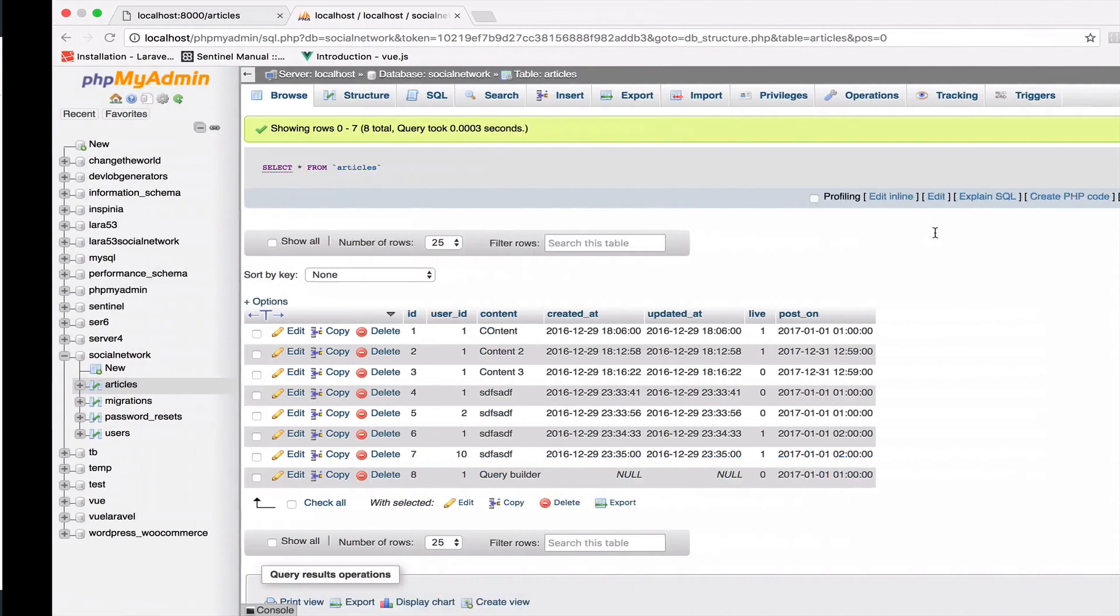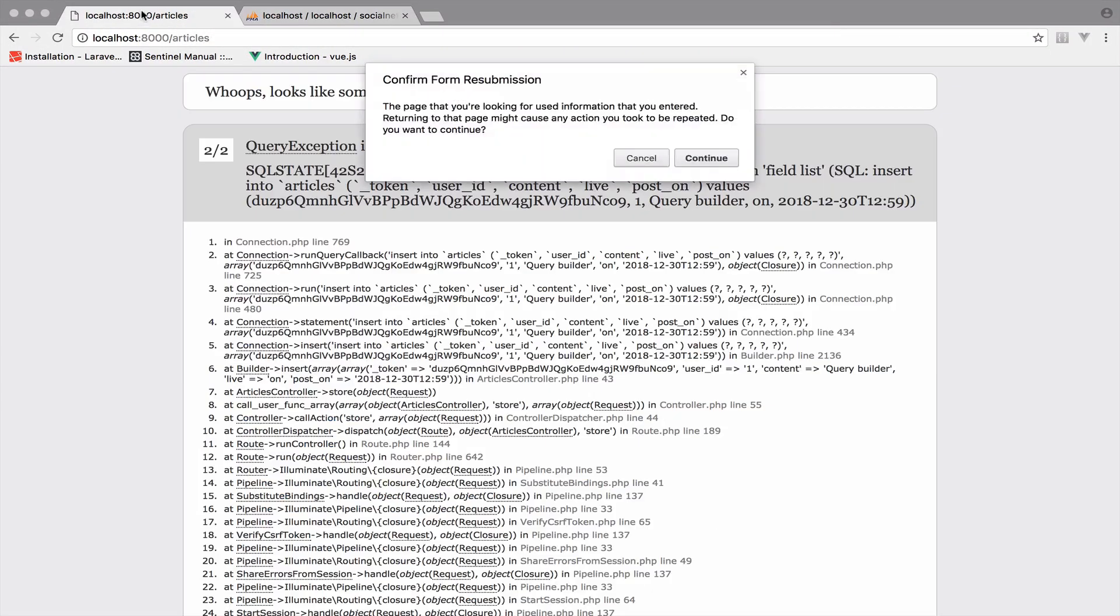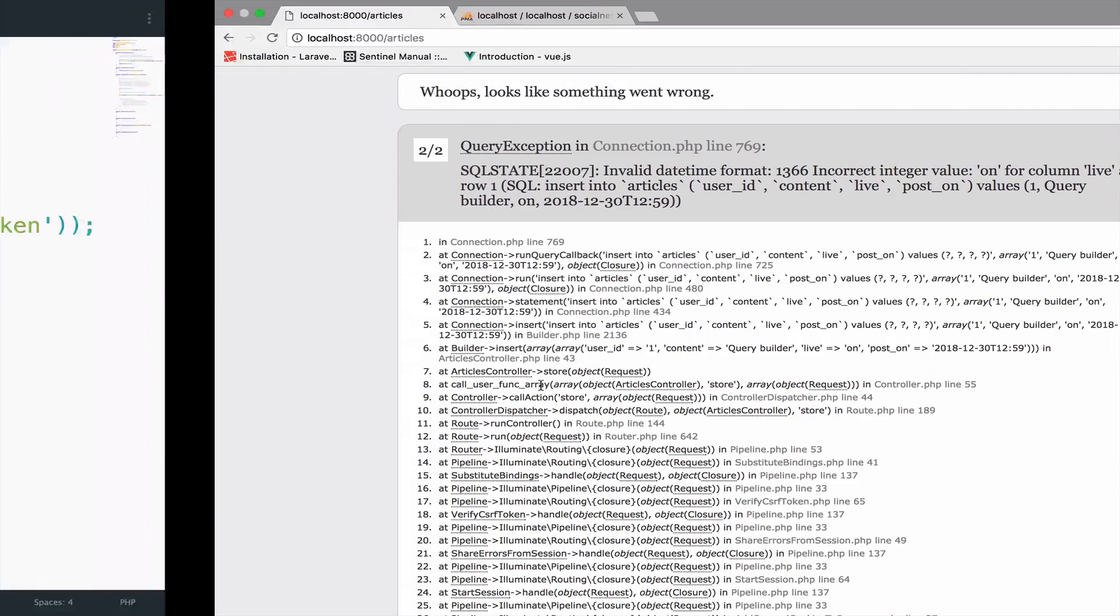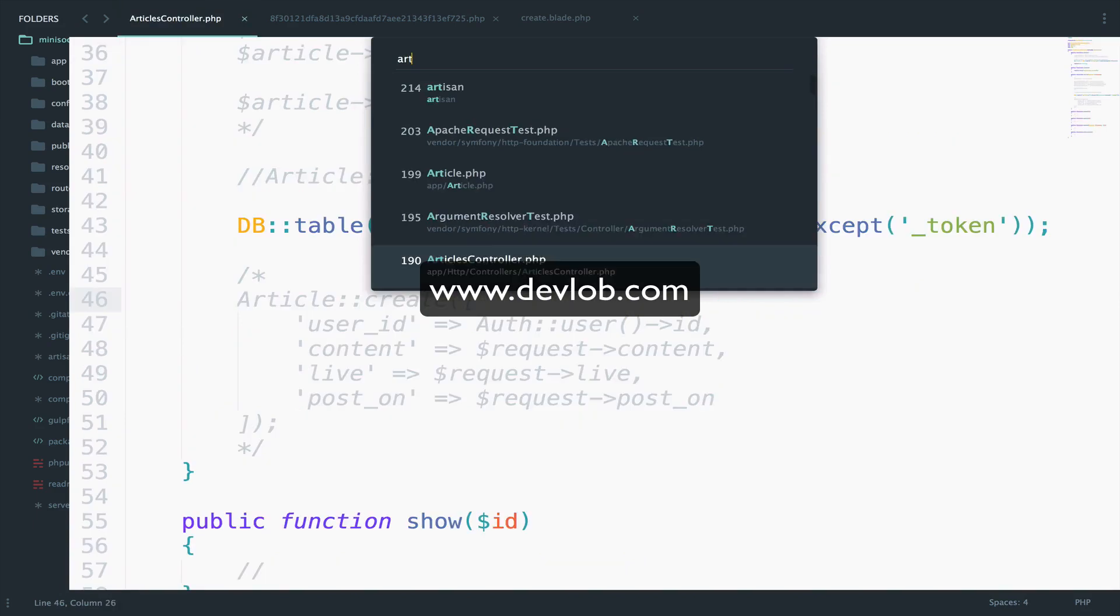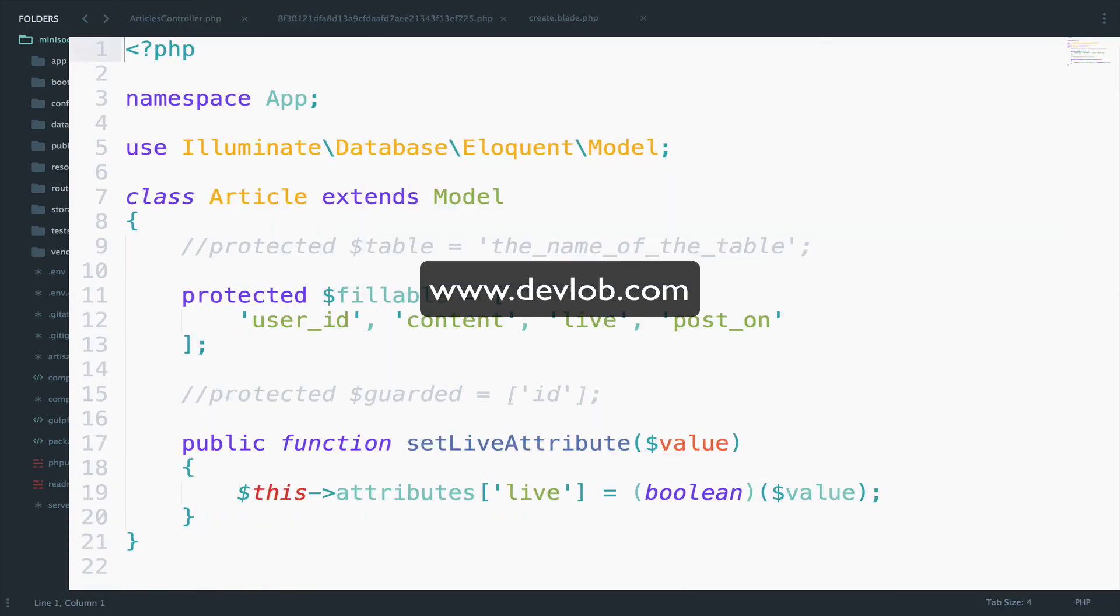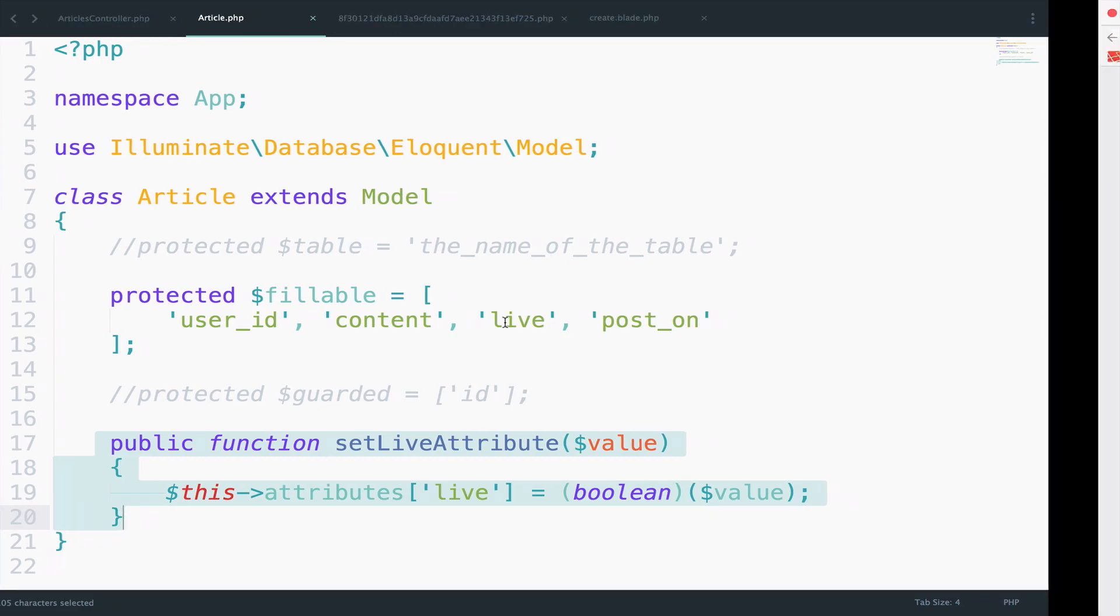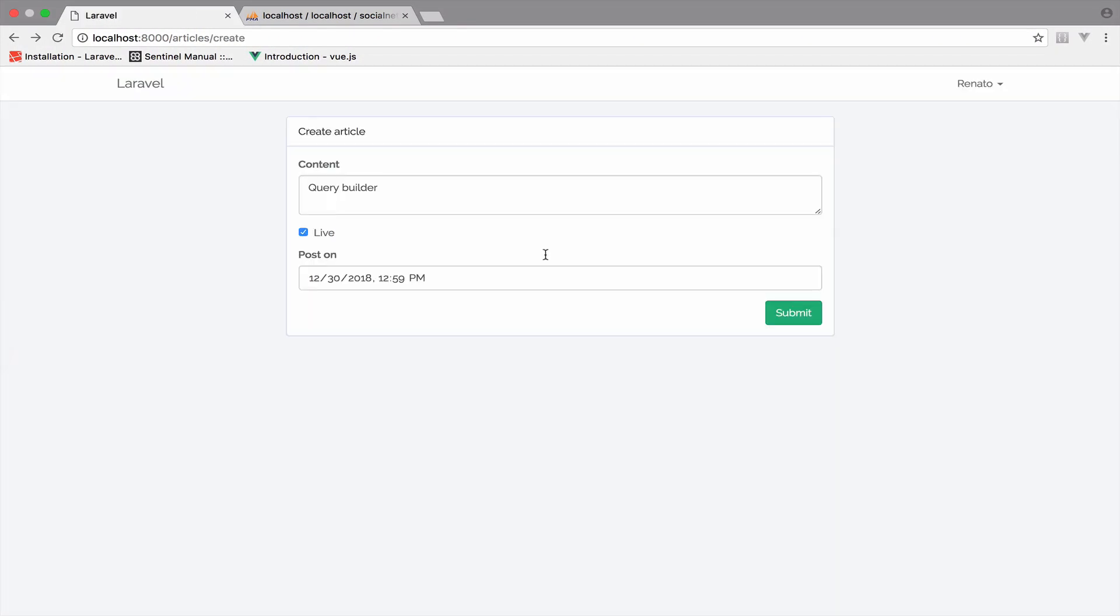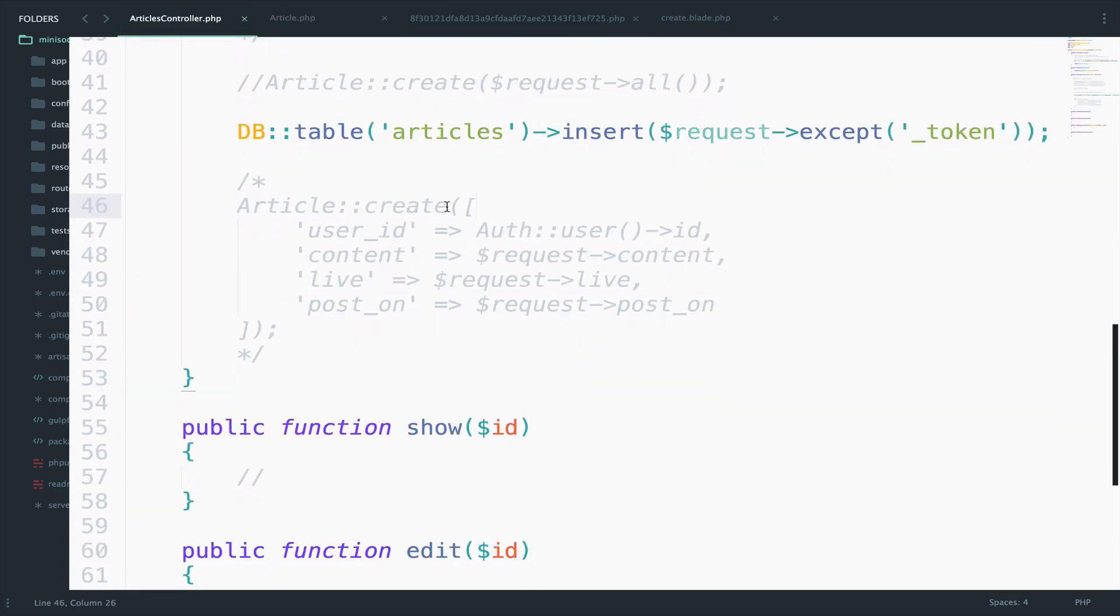So if I save and give this another try it now complains about the live field. Because remember the way we handled the live field is by converting it to a boolean. And we did that in the article model right here. However we cannot do this with Query Builder. So in order to avoid this problem here I will just uncheck the live and submit again. If you still want to get the live field then you have to specify the array as we have done here.